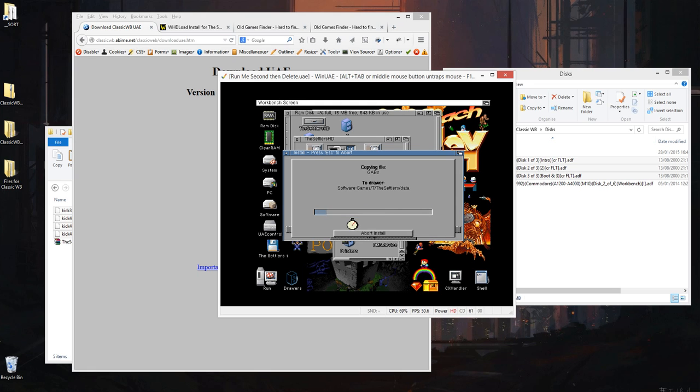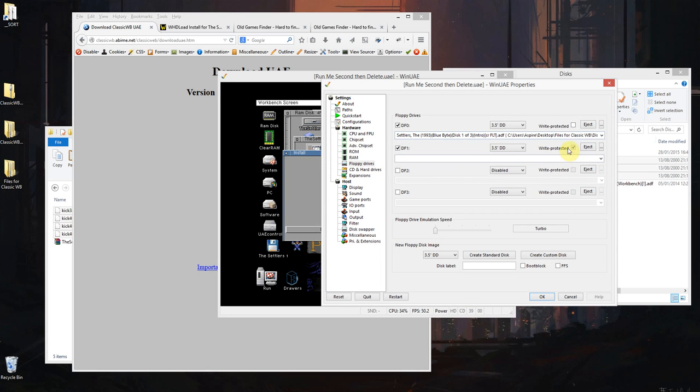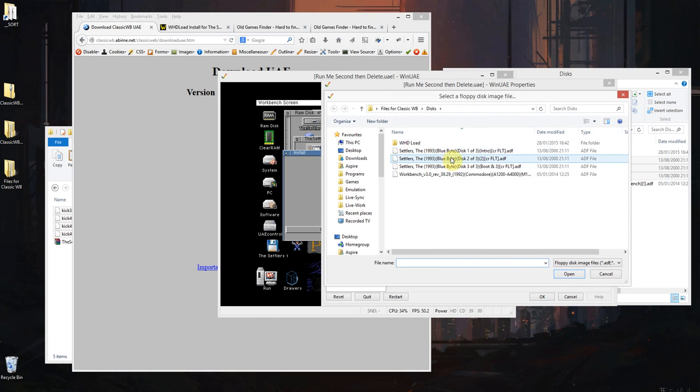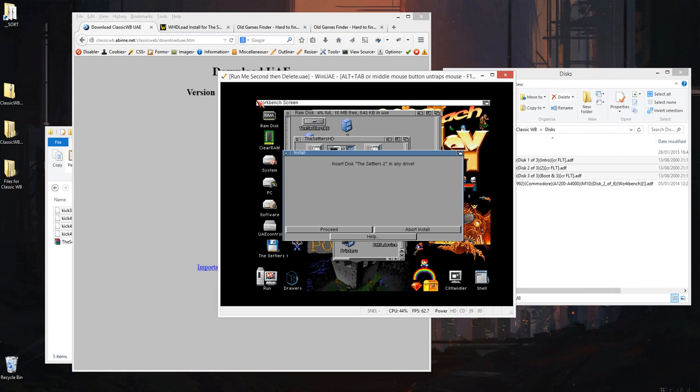So and away it goes and this is pretty much the process for any other games you would like to install. That's quick. So insert disk 2, I'm sure it's not going to be that quick. So disk 2, okay, proceed.